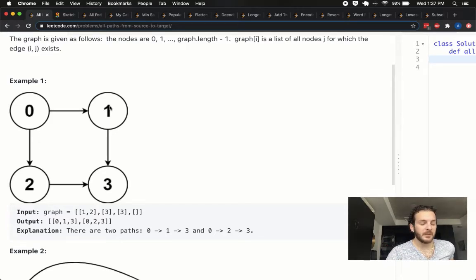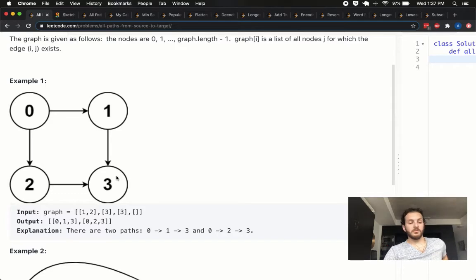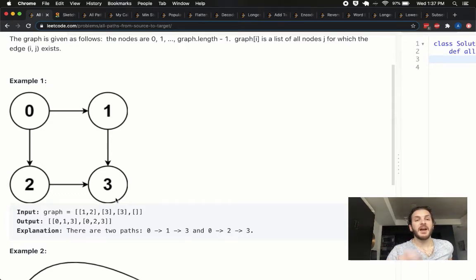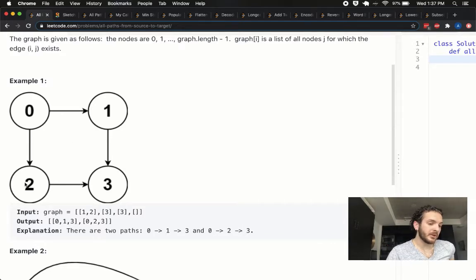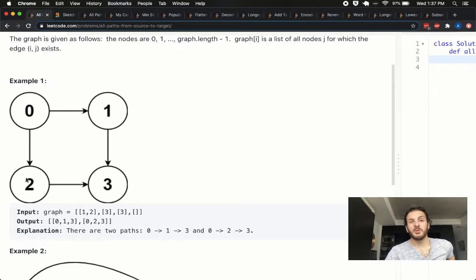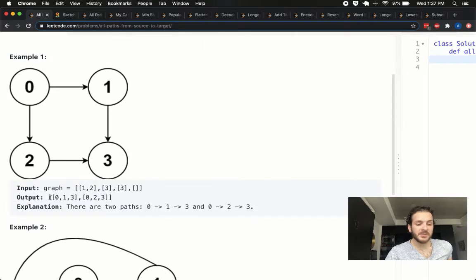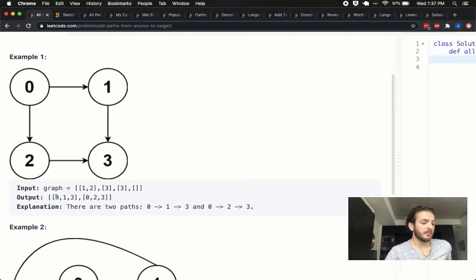We look at 1 first and say, okay, from 1 I can only go to 3, and that's cool — I found it, so my path was 0, 1, and 3. I'll add that to my result array. Similarly, if we go with 2 instead of 1, we go to 2 and then we've only got one option from there, which is 3, so 0, 2, 3 also gets us there. In this case those are the only two paths, and this is what we're outputting: path 0, 1, 3 and 0, 2, 3.